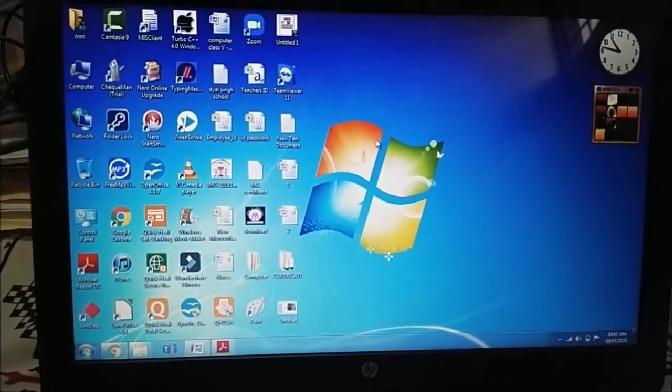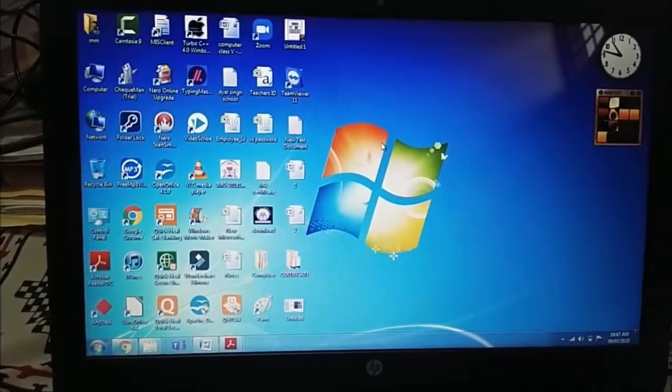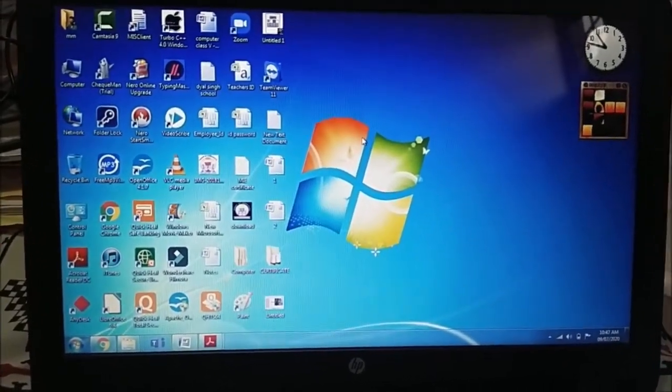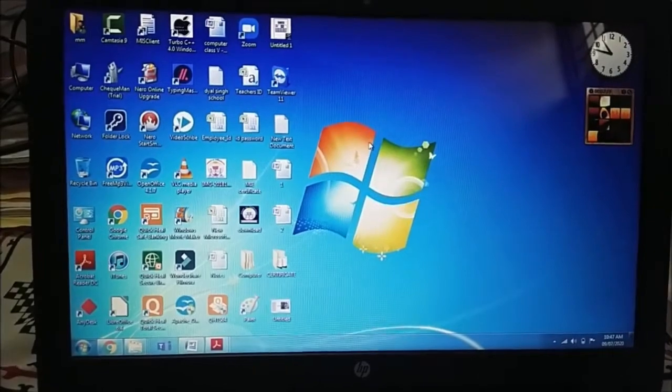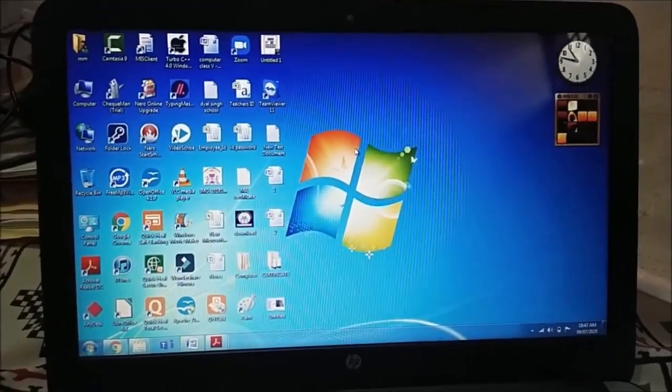That is features of Windows 7. Now the first screen that appeared when we turn on the computer is known as desktop.